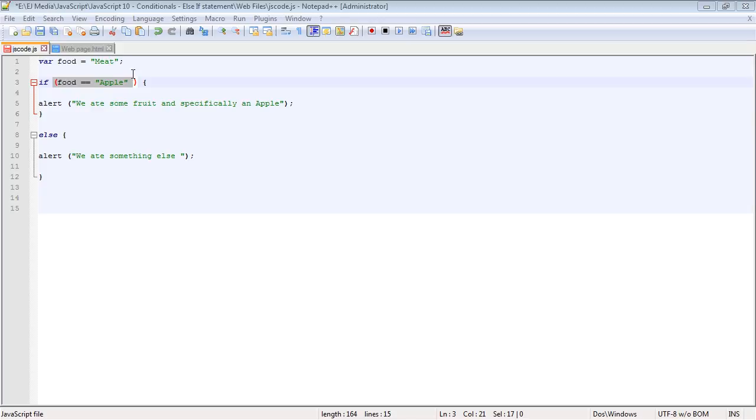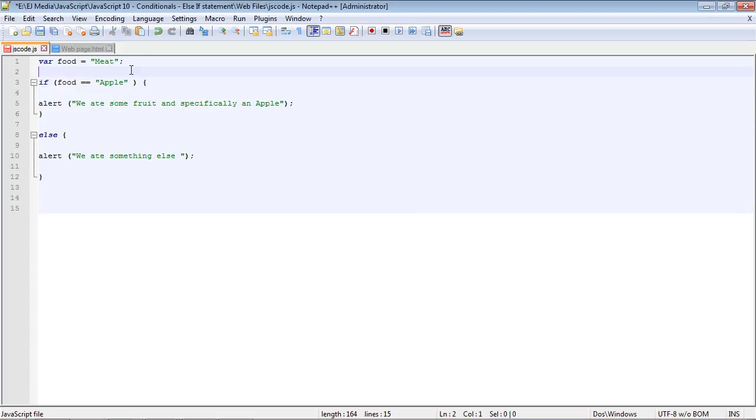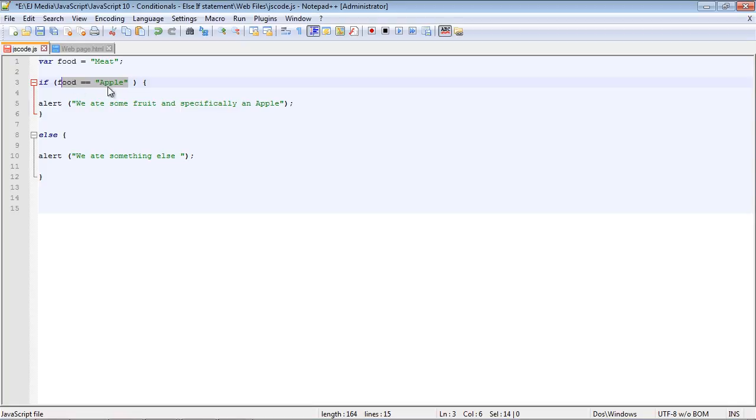We're going to continue along with conditionals in this video. So in the last video, we added an if statement where we tested one condition, whether the food variable was equal to apple.